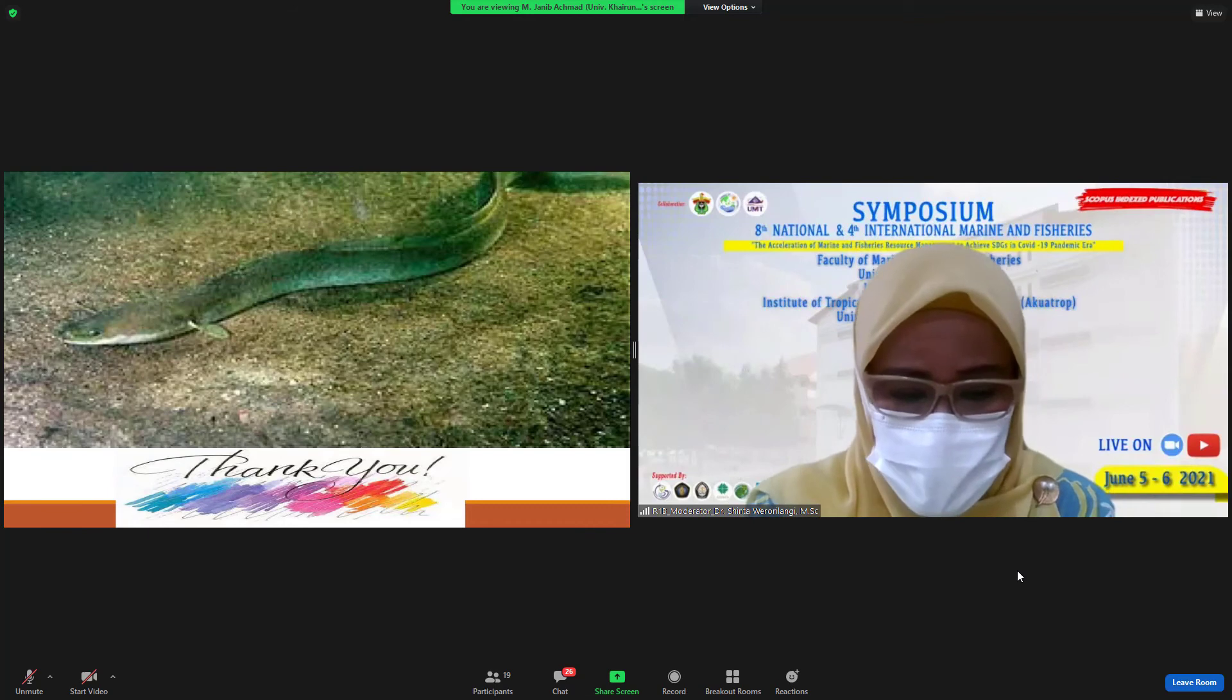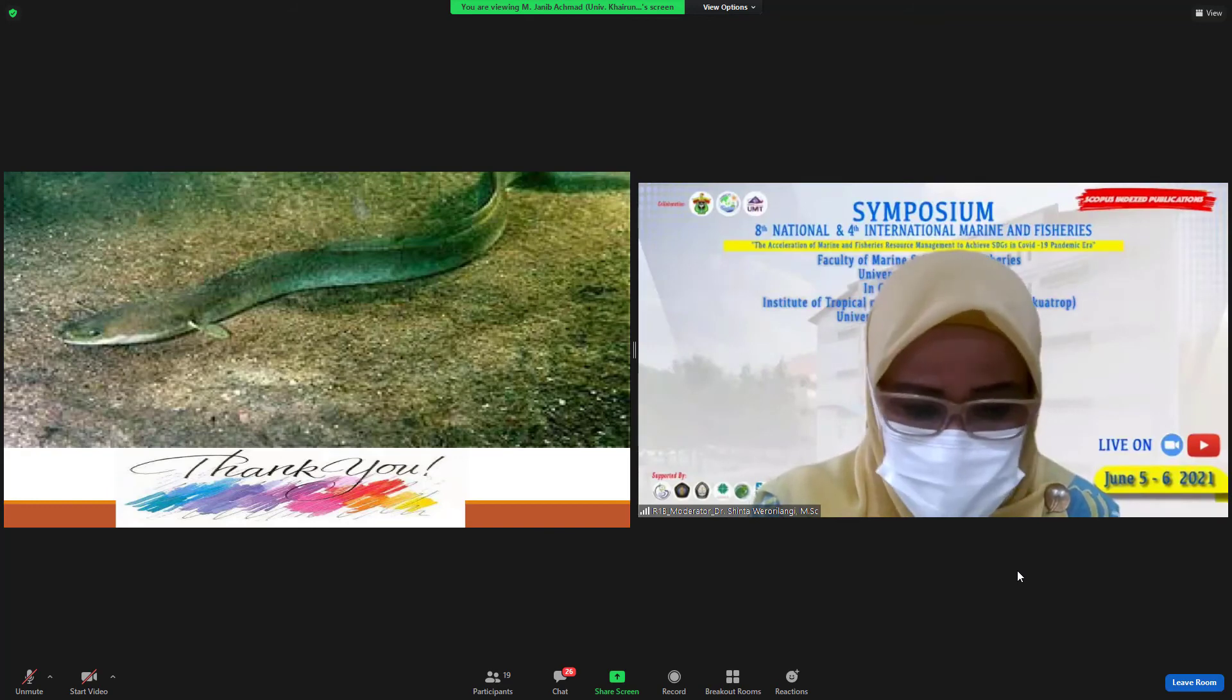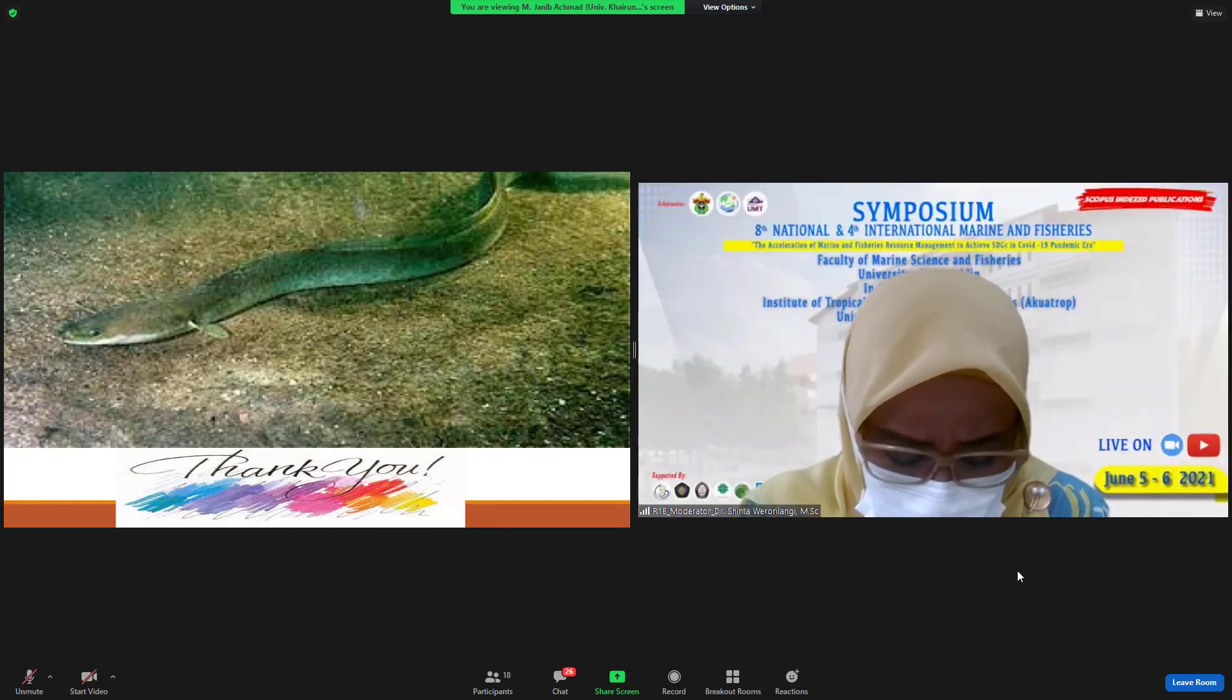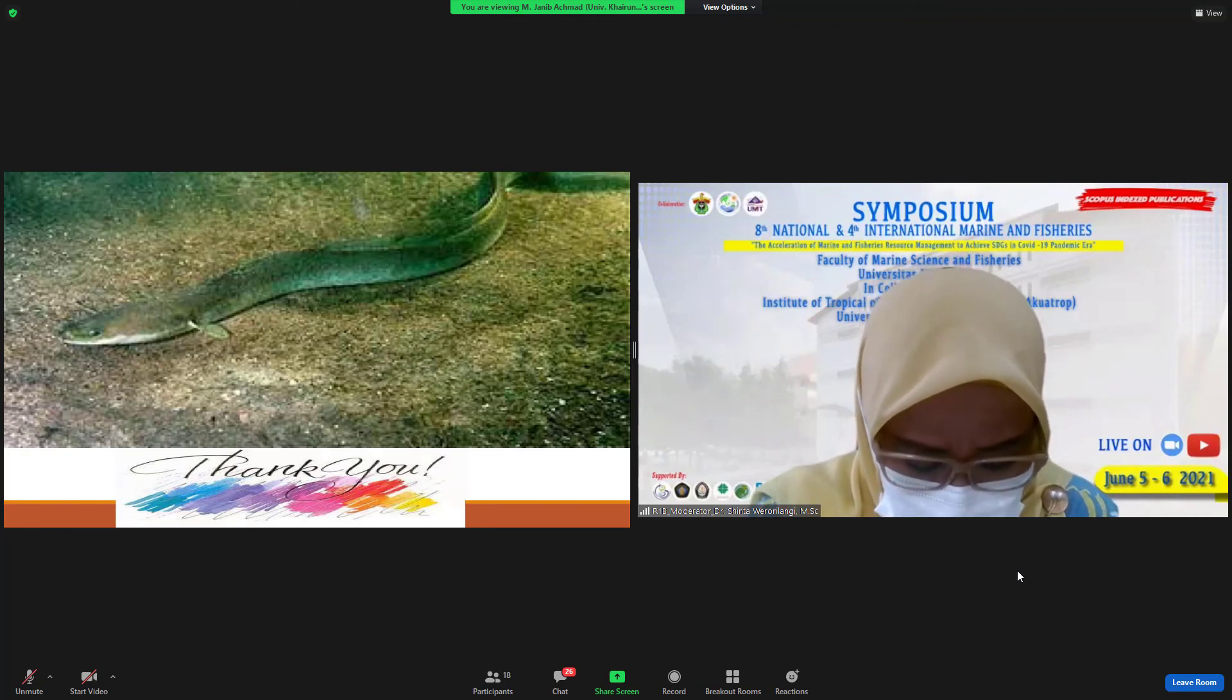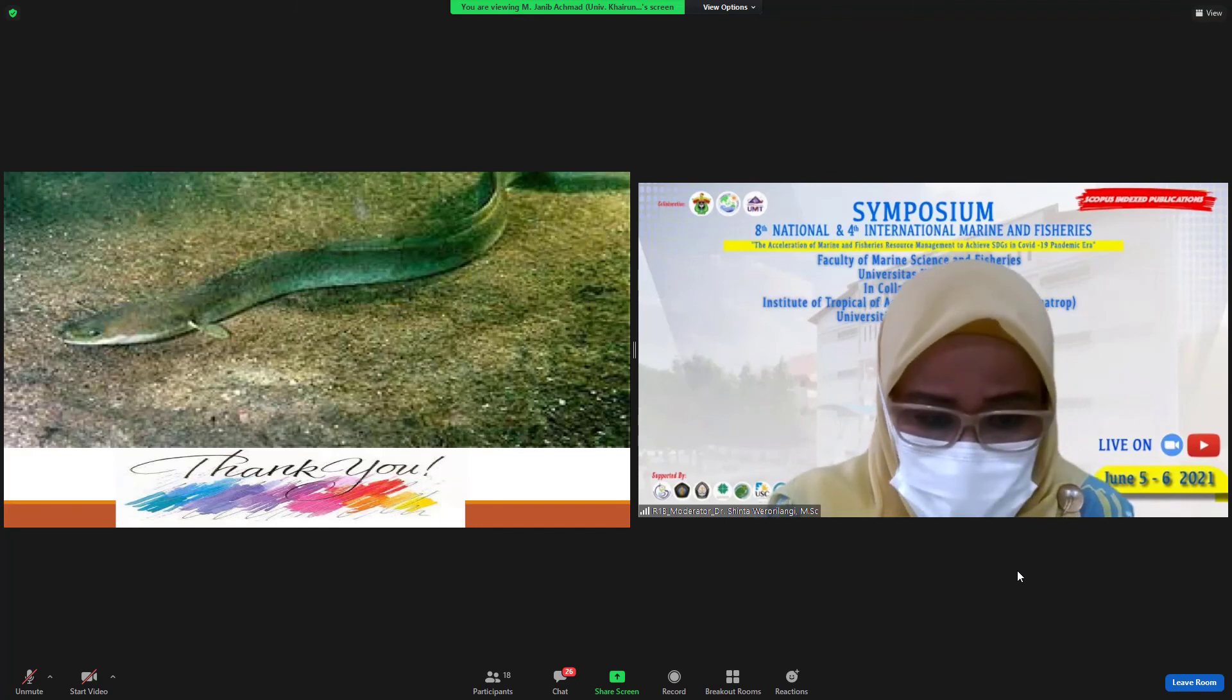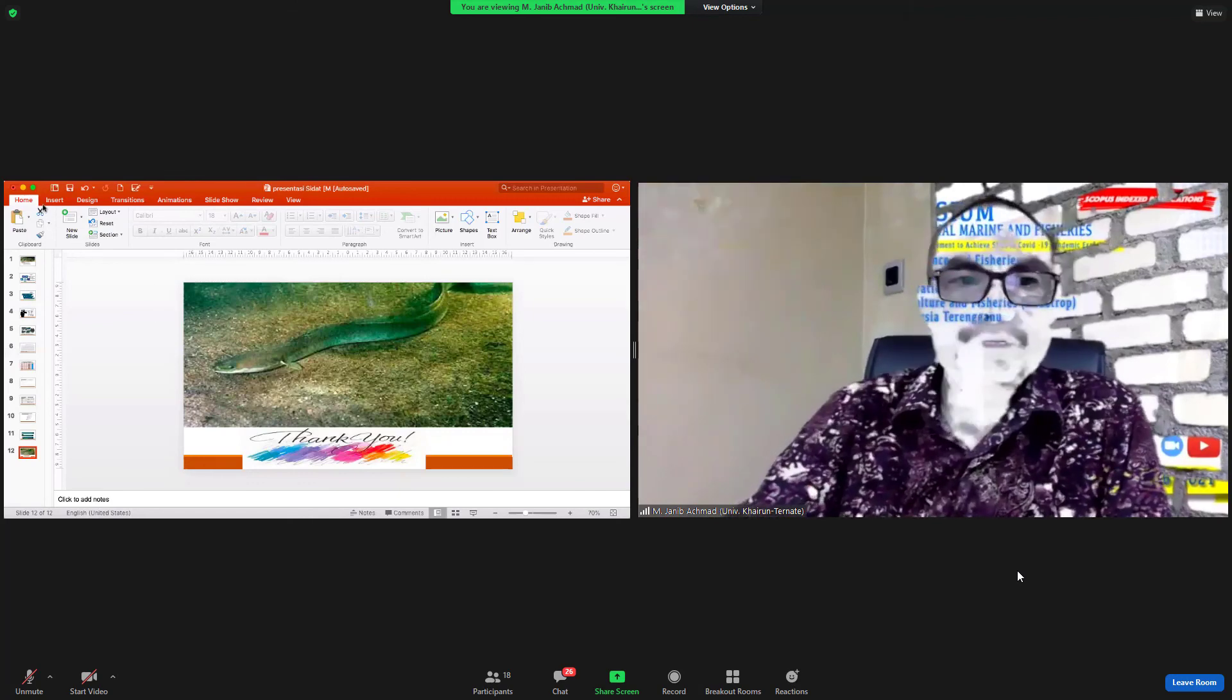Yes, thank you, Fajanit. Is there any questions for Fajanit? But now it's close to Maghrib. Where are you, Fajanit? Fajanit is in Ternate. Oh, okay. So it's one hour ahead. It's almost 6 o'clock now. So maybe we shall move to the last one. Thank you. Yes, thank you, Fajanit. Ibu Melva Marini.